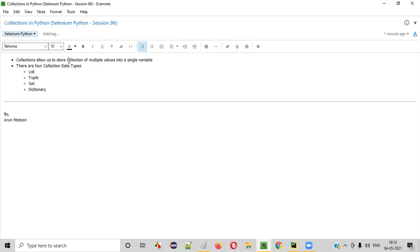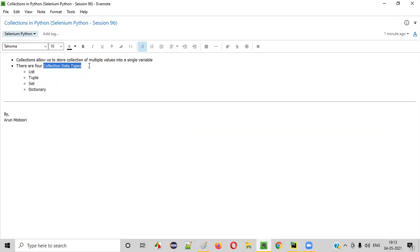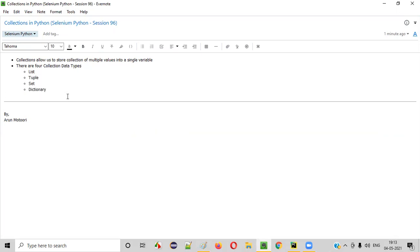So I hope you understood what exactly are collections in Python. Using collections we can store a collection of multiple values into a single variable. So far, till the previous sessions, I only stored a single value into a single variable. But using these collection data types we can store multiple values into a single variable. We'll start exploring list in the next few sessions, then cover tuple, set, and dictionary. See you in the next video session, thank you!